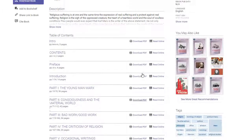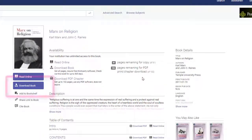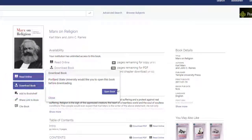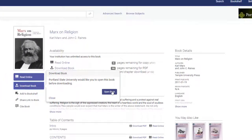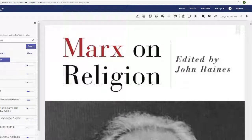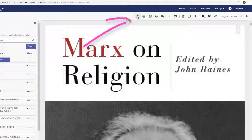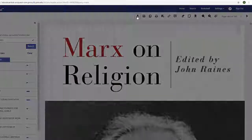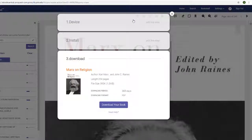To borrow the full eBook, select the download book button. This will prompt you to open the book, just so you can make sure you really do want to download the whole thing. Once the eBook is open and you have decided to download the entire book, select the full download link at the top of the page and follow the instructions.